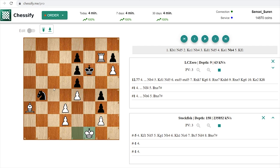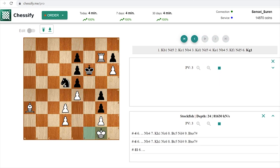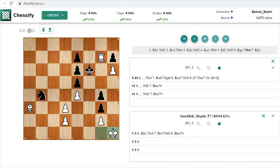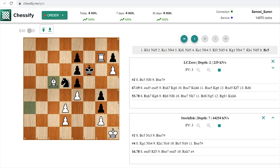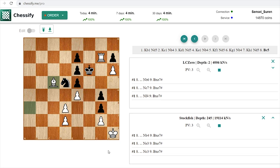First we are bringing white king on h1 and only then after Nd5 we can move our bishop to c5 because already in this case Black has no more checks or no more defensive resources.